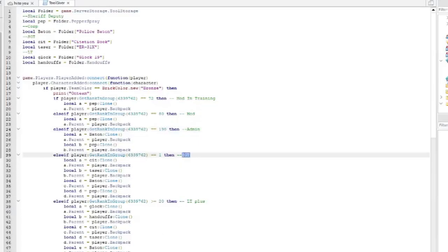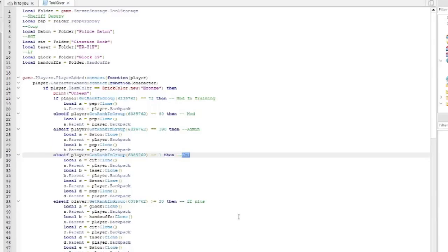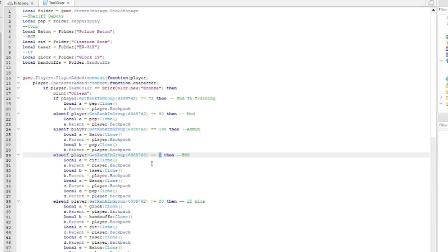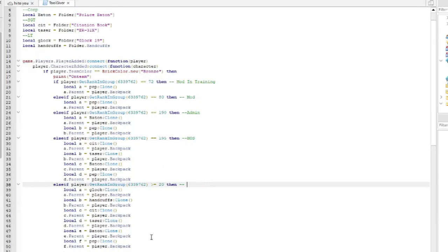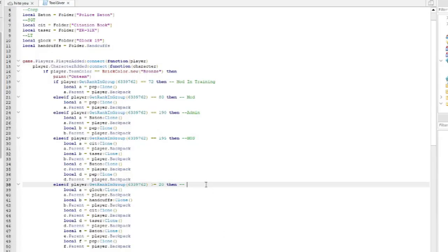The next one is Head of Staff, and that rank is 195. Then the highest rank and higher is Department Head, which is rank 200.